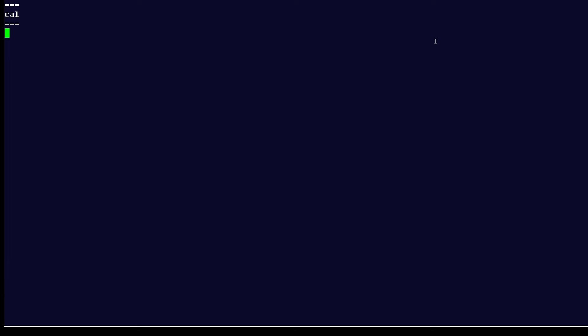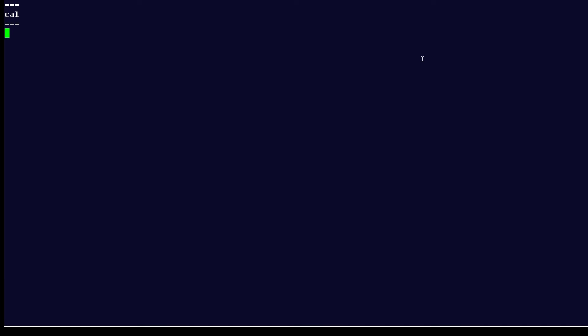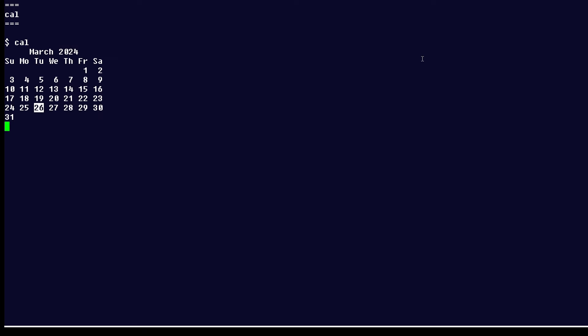This command allows you to display a calendar for a month or even for a year. Using just cal, we're going to print or display the current month with the current date highlighted, as you can see.